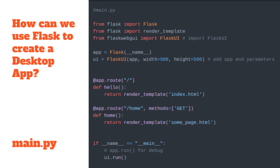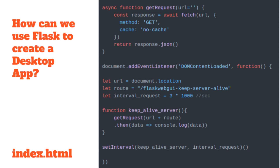Let's get to work. How can we use Flask to create a desktop app? We have a Flask simple example where we import the Flask class, instantiate the app object, add some routes, and render some templates if needed. Then we call app.run(). The only interference that FlaskWebGUI has is importing another class — which is usual for any Flask extension — called the FlaskUI class.